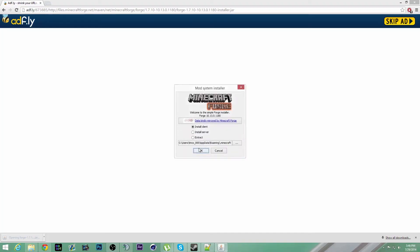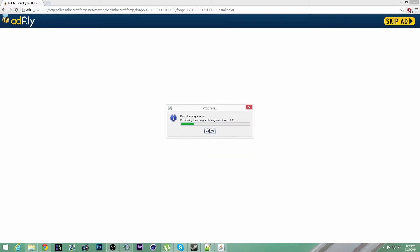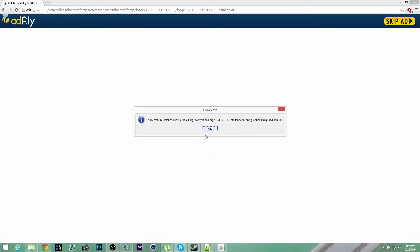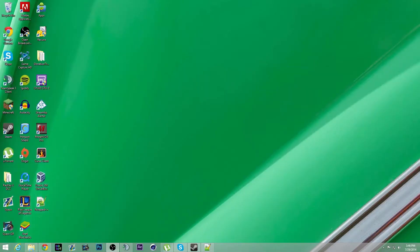Once this downloads, you're going to run it. You're going to now install the client. Client is now installed, so you need to run Minecraft.